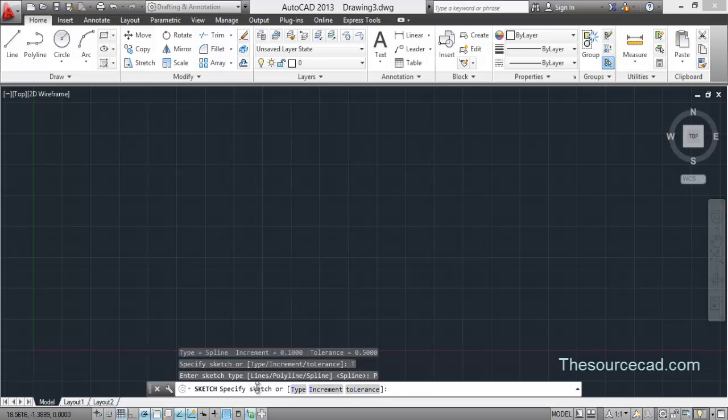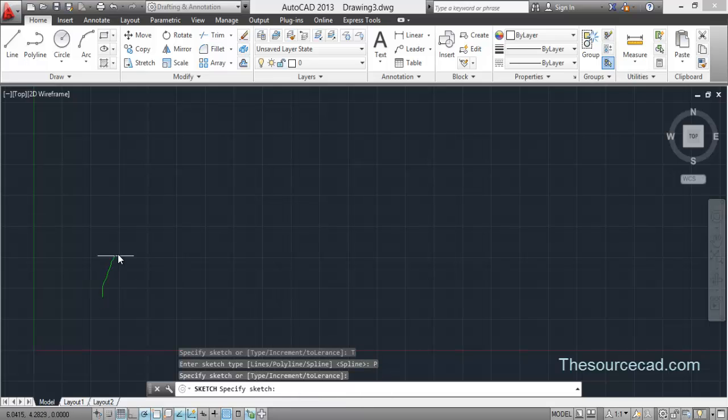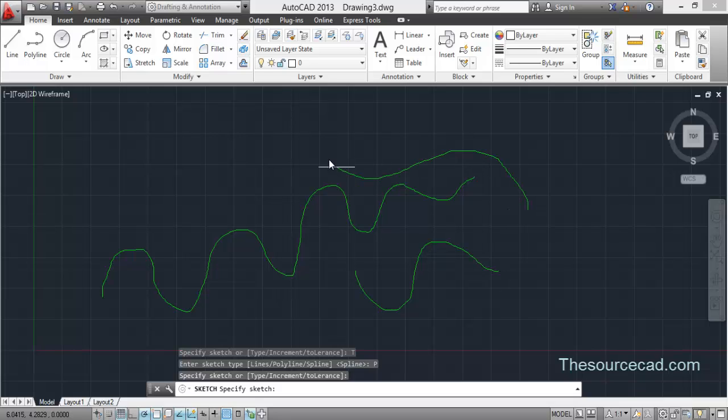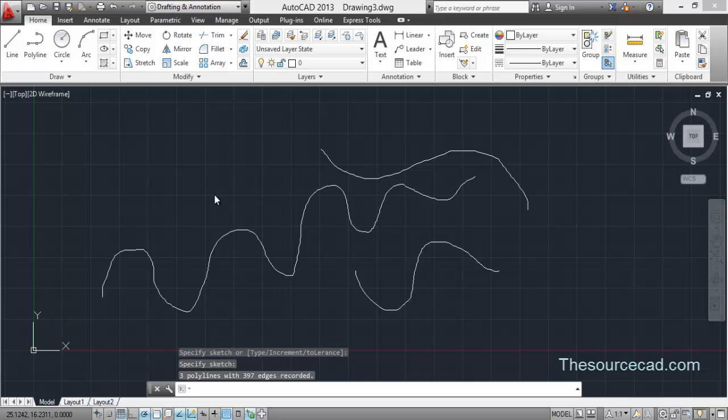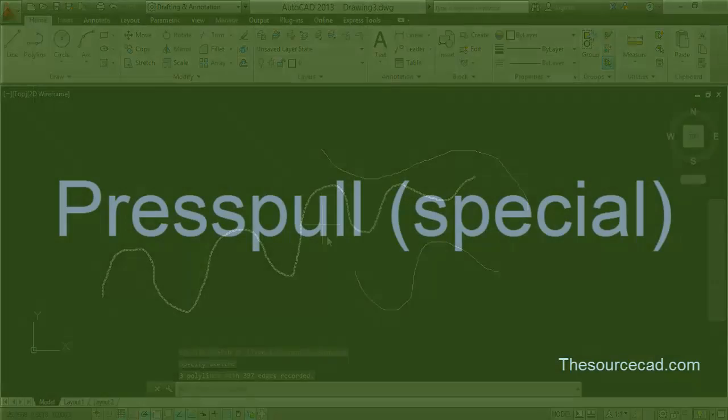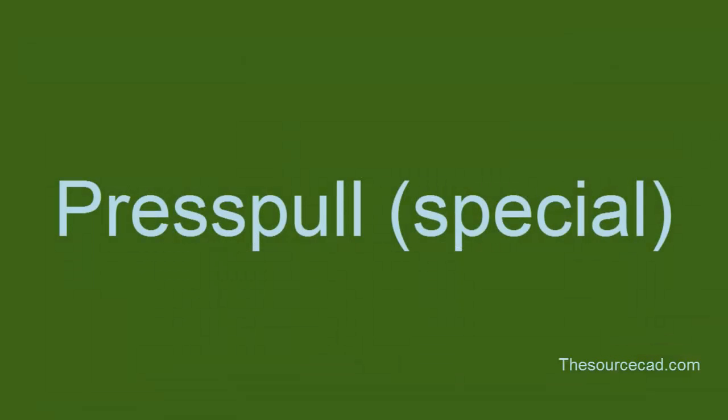Let's ignore this increment and tolerance value for now and start making a sketch. Now here, whatever you are making according to your mouse, it will make a sketch. Click, make another one, click, and another one. If you have made your drawing final, then press enter and the complete drawing is made out of a polyline.